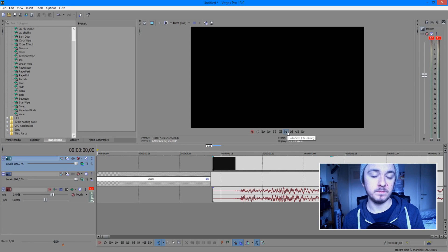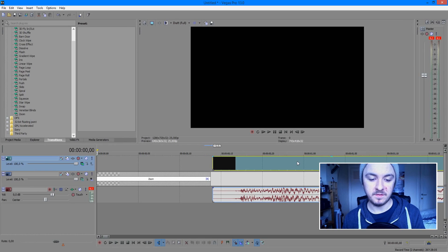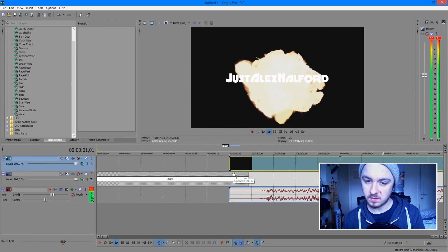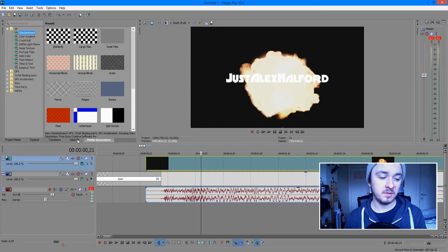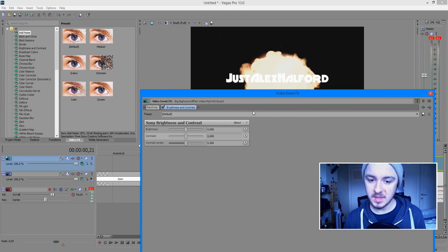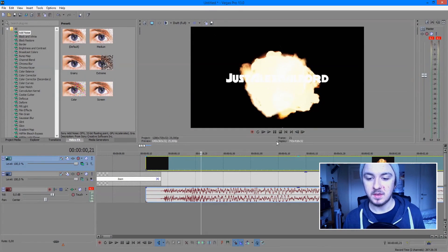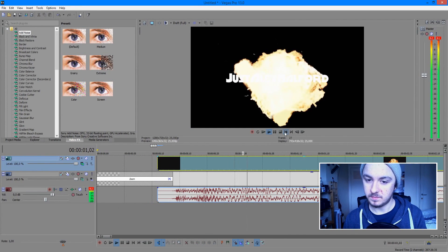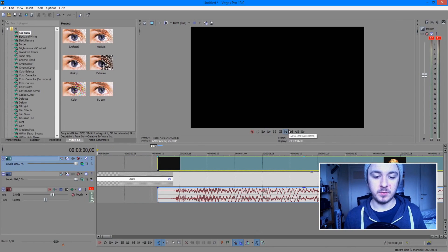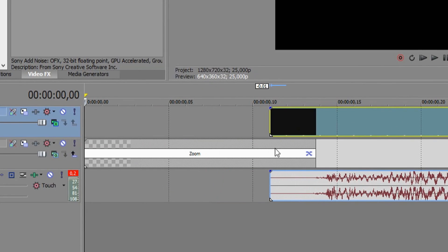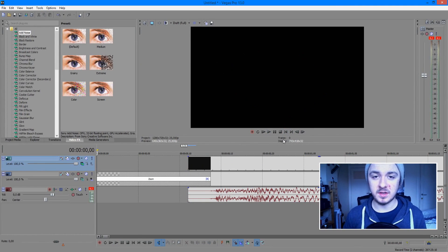The explosion begins right when the zoom stops. The background is a little bit gray so we want to make it black. The simplest thing to do is go to Video Effects, 'Brightness and Contrast', and mess around with the markers until the background is black. Now the explosion is still visible with a black background. Drag the footage in, match the transition and where the explosion starts — and as you can see it looks really awesome. You can also add sound effects.